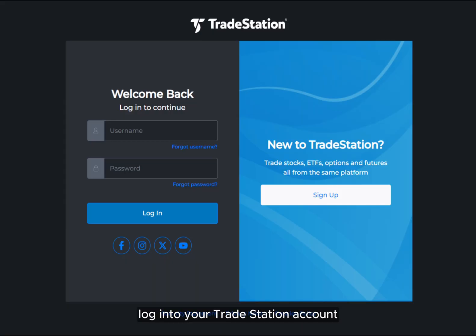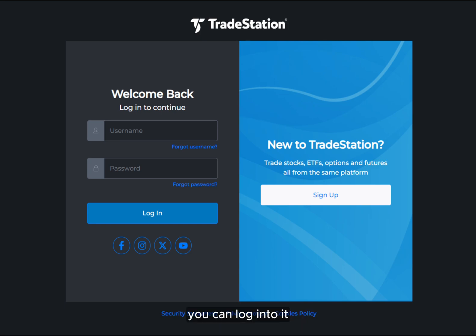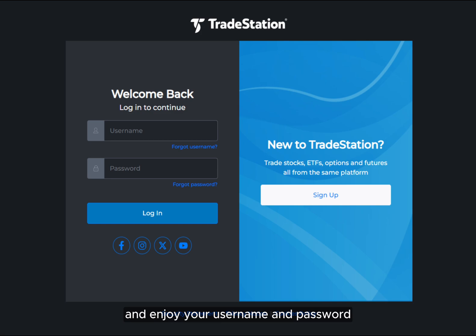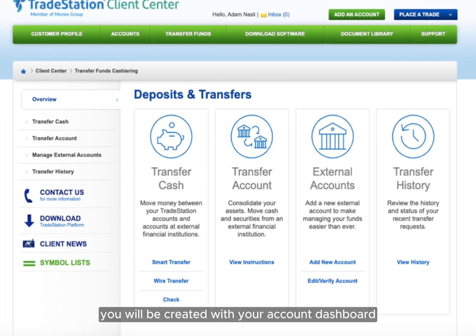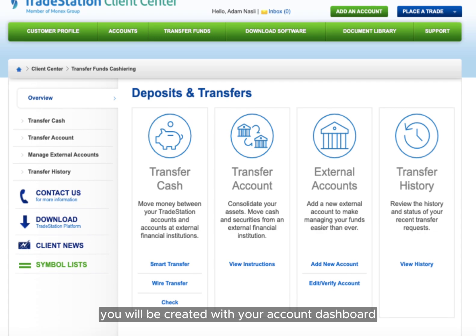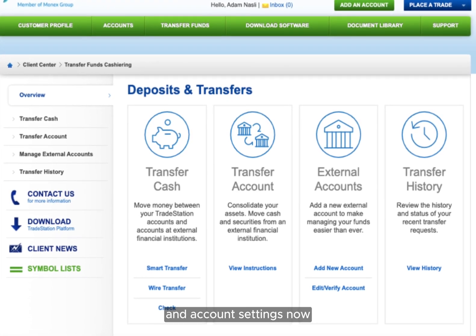Log into your TradeStation account — whatever account you have made previously, you can log into it. Navigate to the TradeStation website and enter your username and password. Once logged in, you'll be greeted with your account dashboard, where you can manage your investments and account settings.